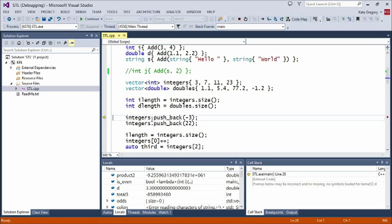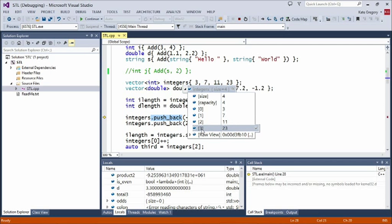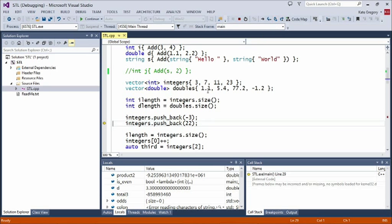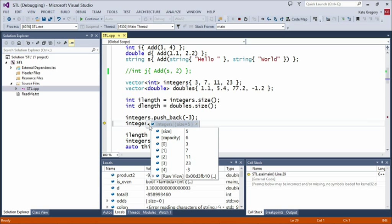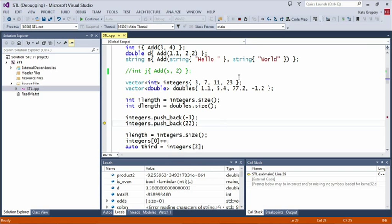To put more elements onto the vector, use the `push_back` method — it adds elements to the end. At the moment `integers` has 3, 7, 11, and 23. After pushing back -3, `integers` has 3, 7, 11, 23, and -3, and it knows its new size is 5. After pushing another element, `ilength` successfully reads as 6. Vectors understand their own needs and make themselves bigger if required — you don't need a separate variable to track how many times you've pushed onto the vector.